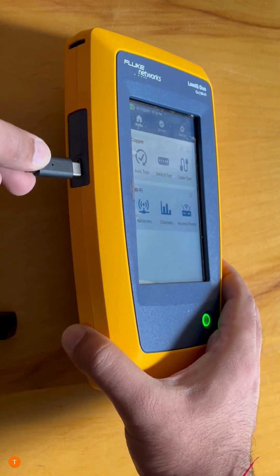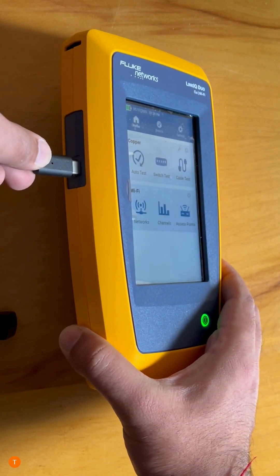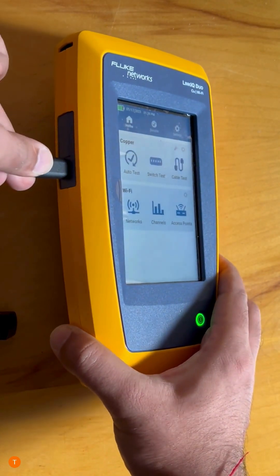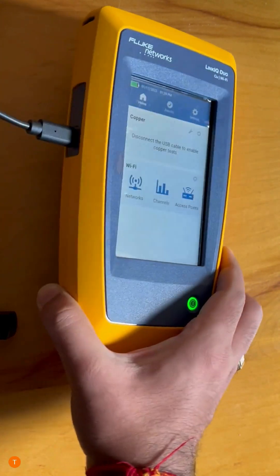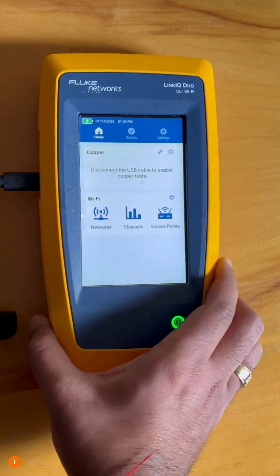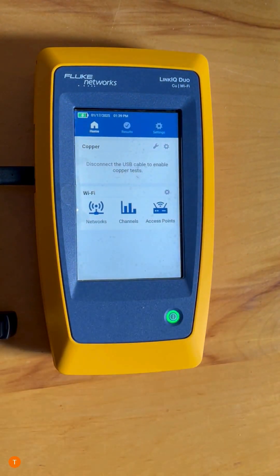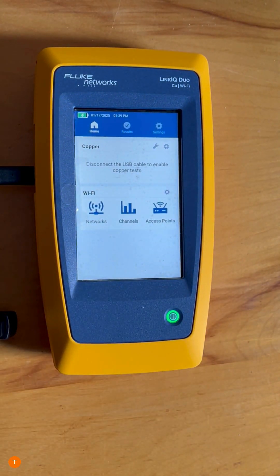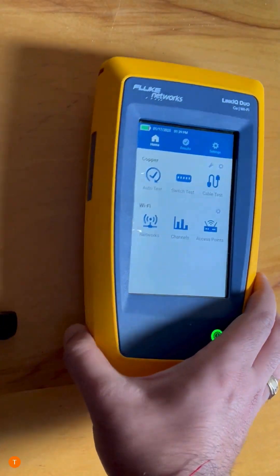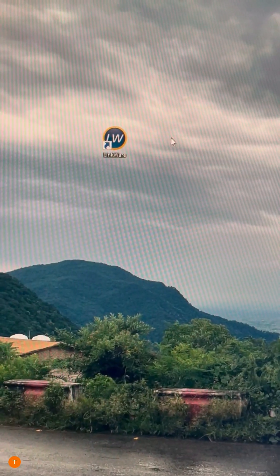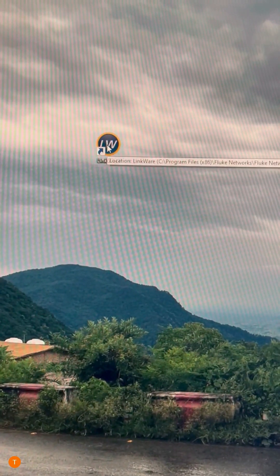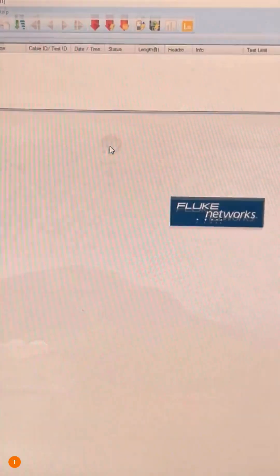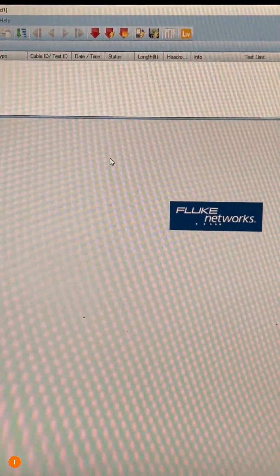Next, connect one end to the Duo unit. This will be a USB-C connection. The other end will go to your workstation. Now double-click on the LinkWare software. You can download this from the Fluke Networks website.